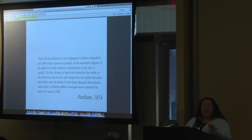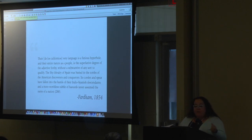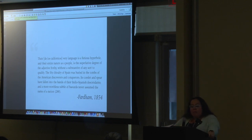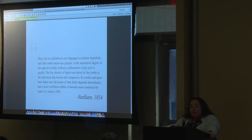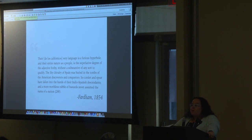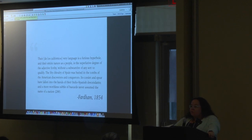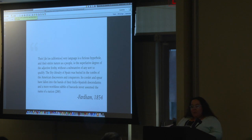In 1854, Farhan was going to write one of the most famous guides to come to California and said: 'Their very language is a furious hyperbole. And their entire nature as people is the superlative degree of the adjective fraudy, without a substantive of any sort to qualify. The lifted chivalry of Spain was buried in the tombs of the American discoverers and conquerors. Its corslet and spear have fallen into the hands of their India-Spanish descendants. And a more worthless rabble of bastards never assumed the name of a nation.' That's it. 1854.